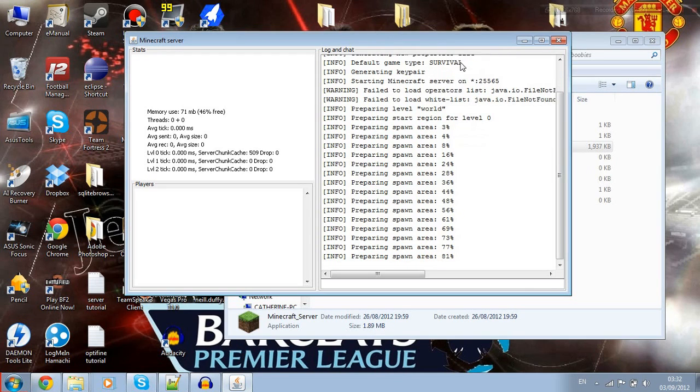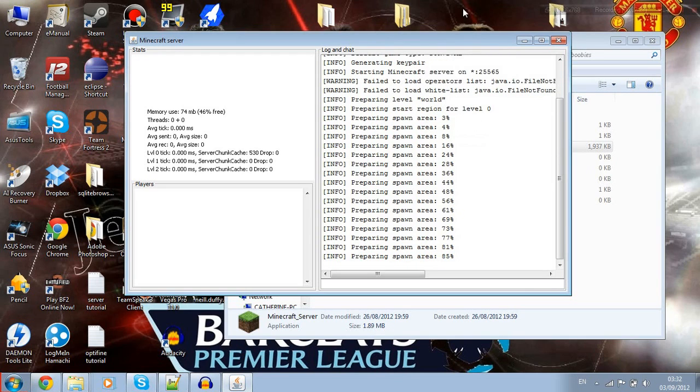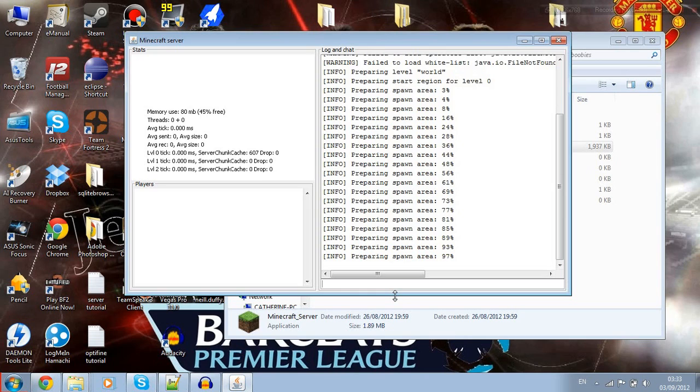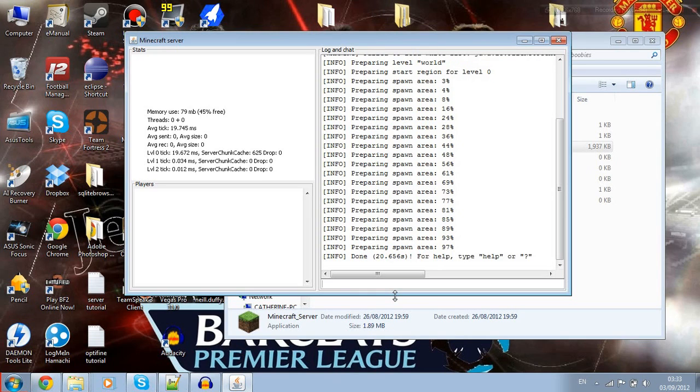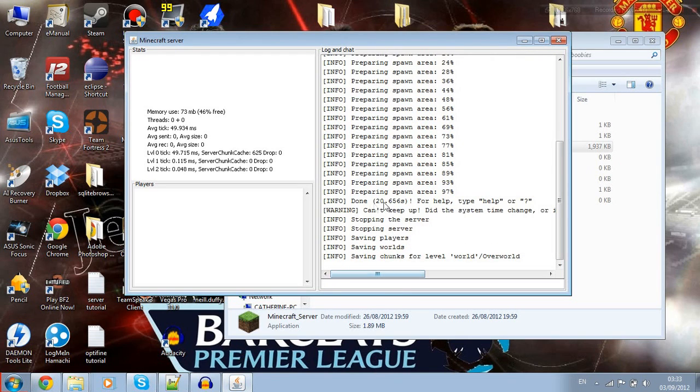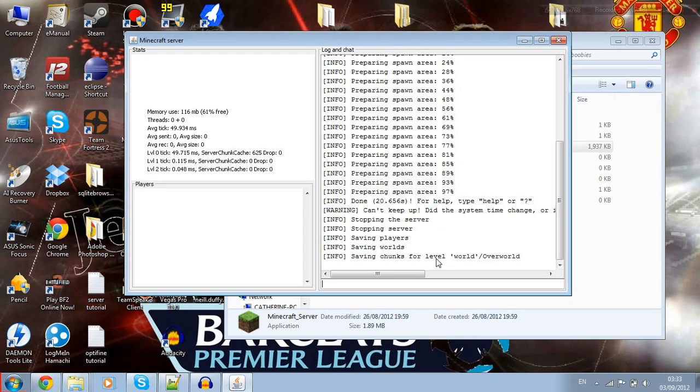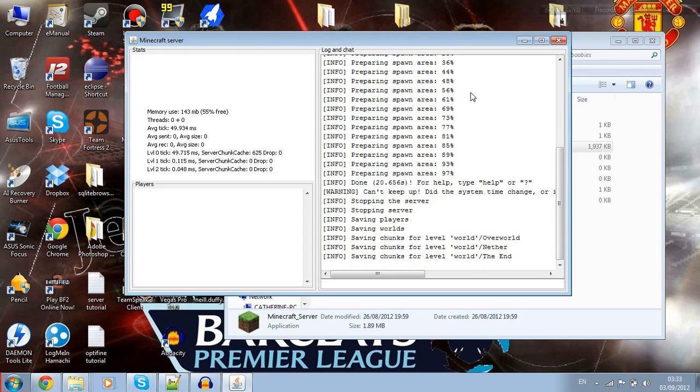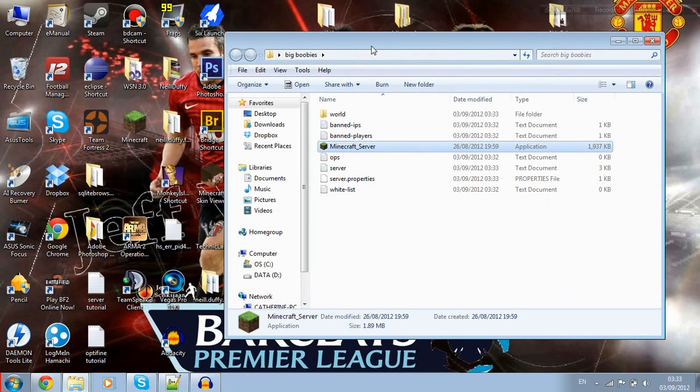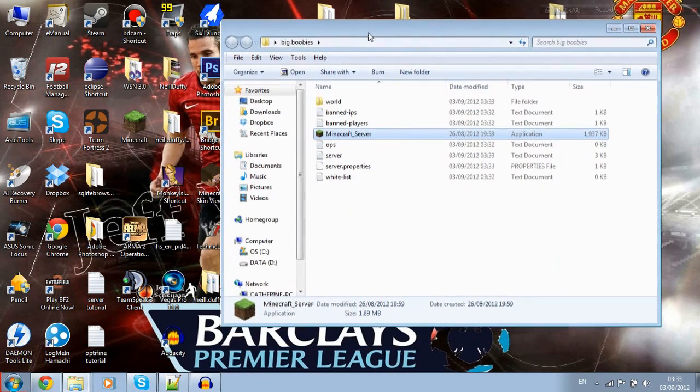After it says done, you're going to type 'stop' into there. Let it all stay. Now you want to go to the server.properties file.